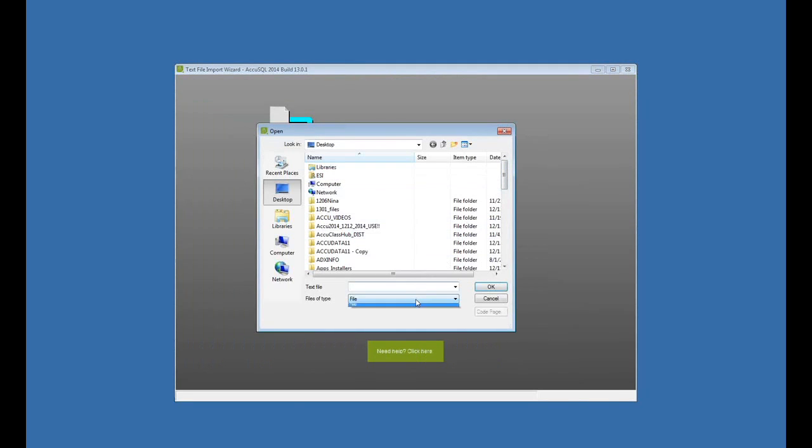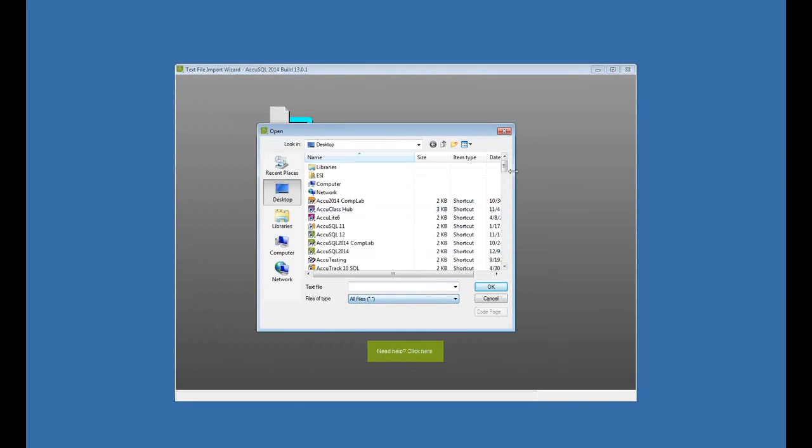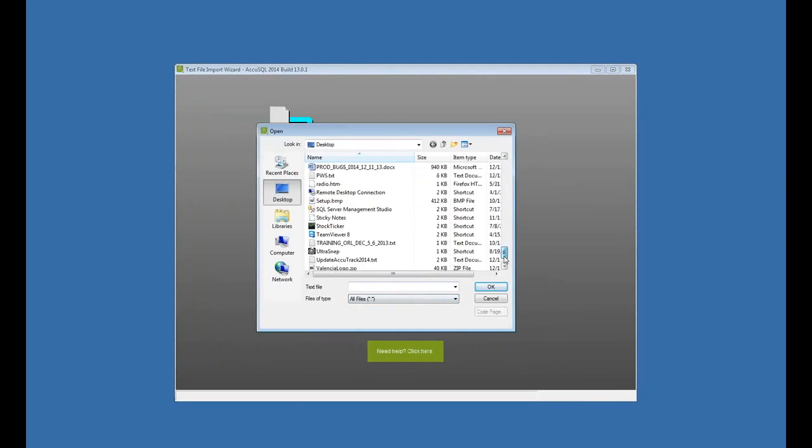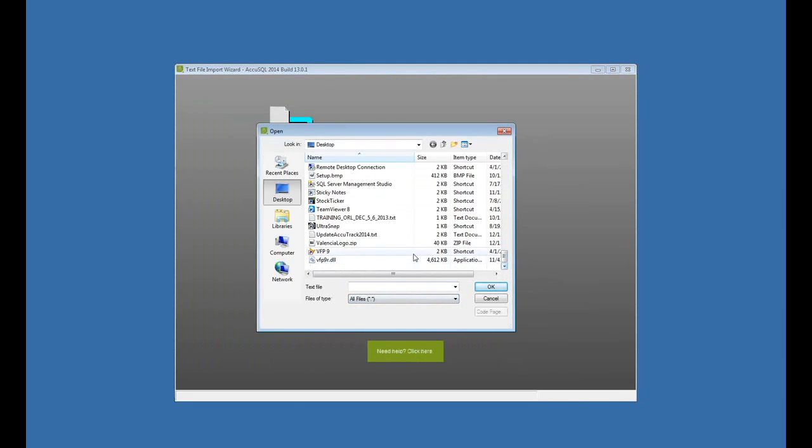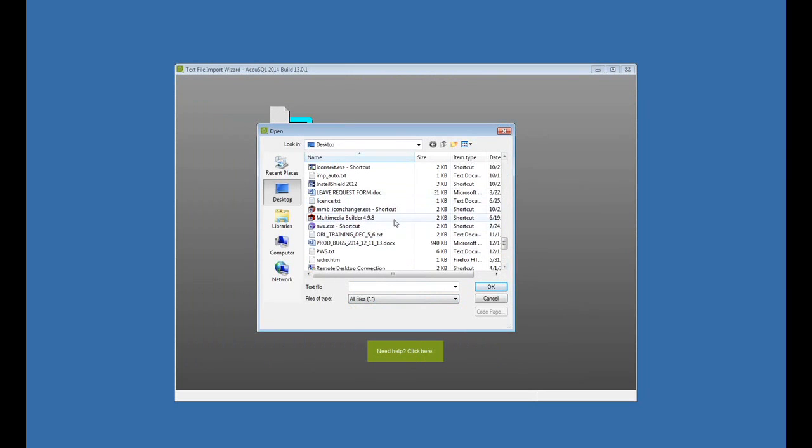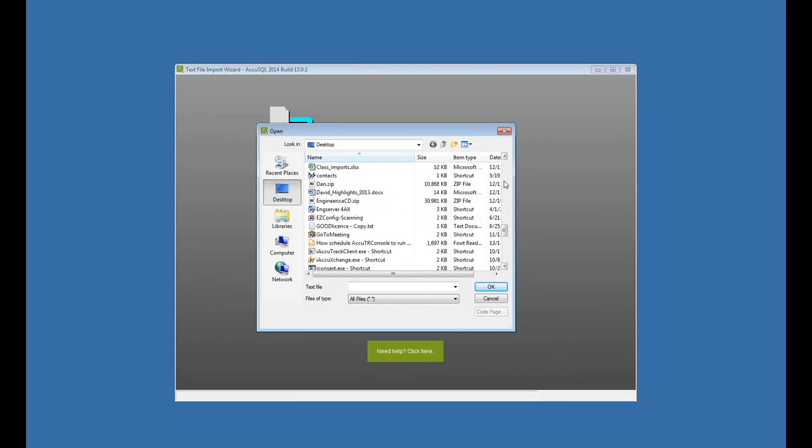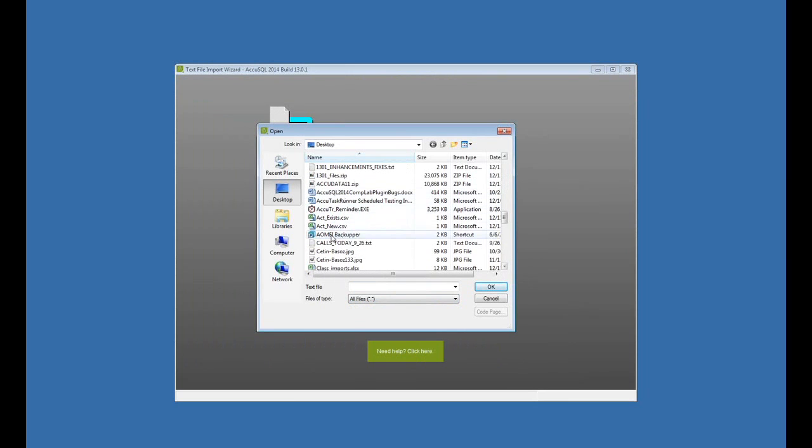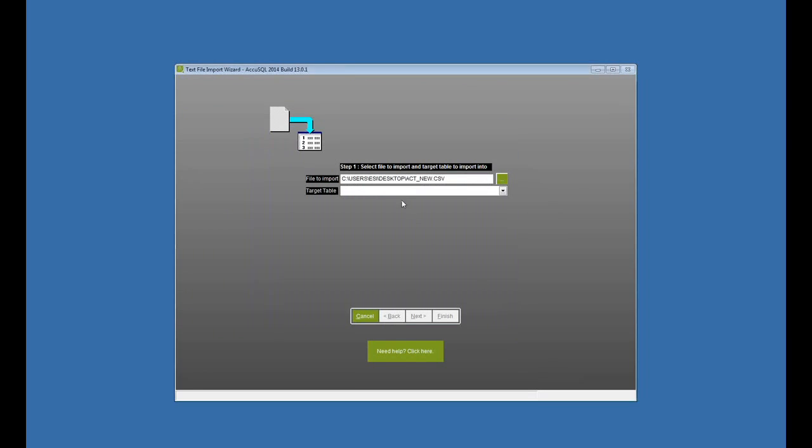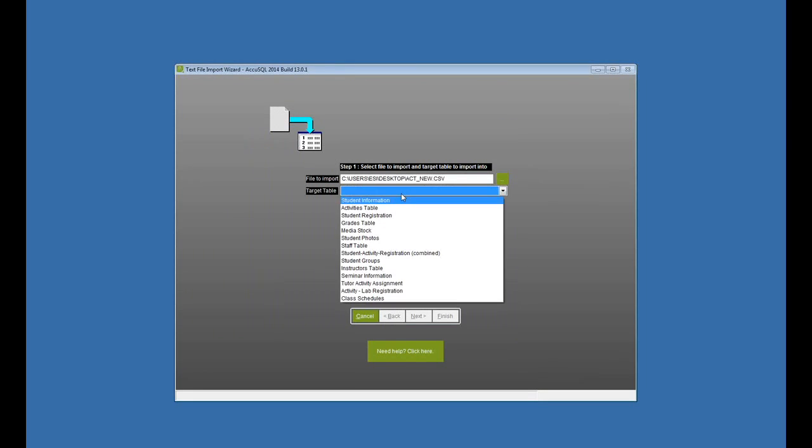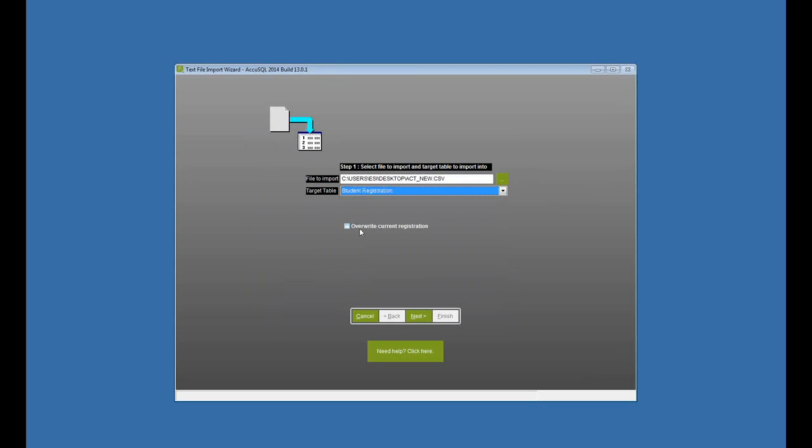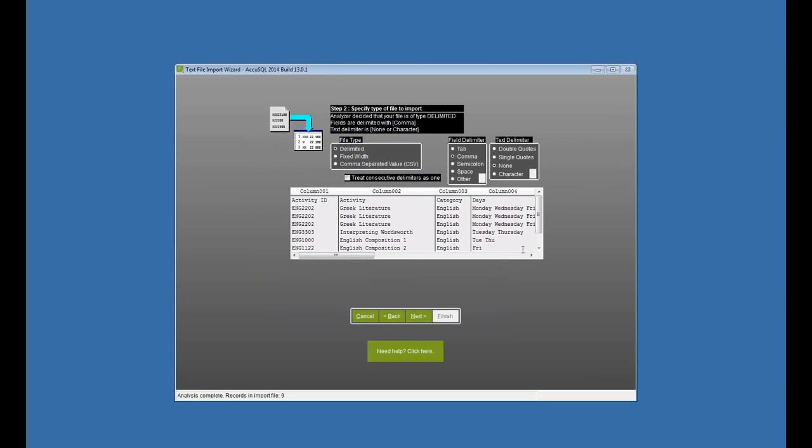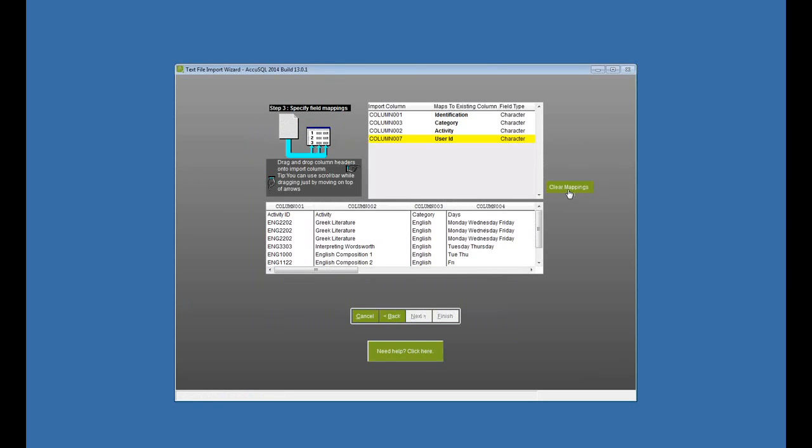And that's that same file I just used with the one addition of the student ID. So that's going to link my student to the class. And I'm going to do a student registration import. I could overwrite the current one, but I think I'll go ahead and add to it. So I'll just leave that alone. Click Next.